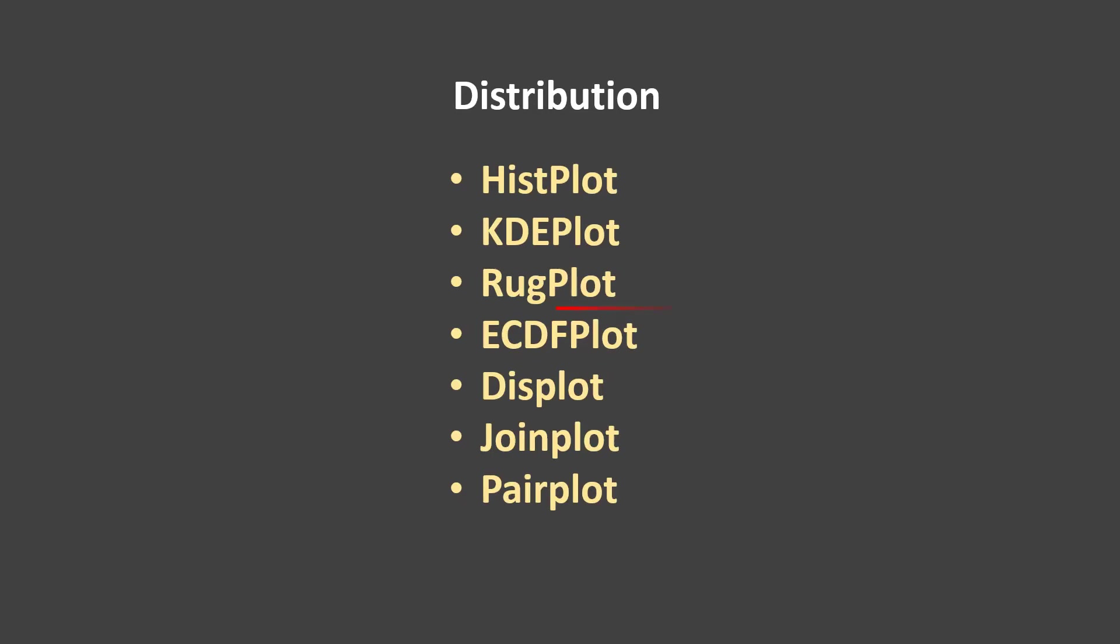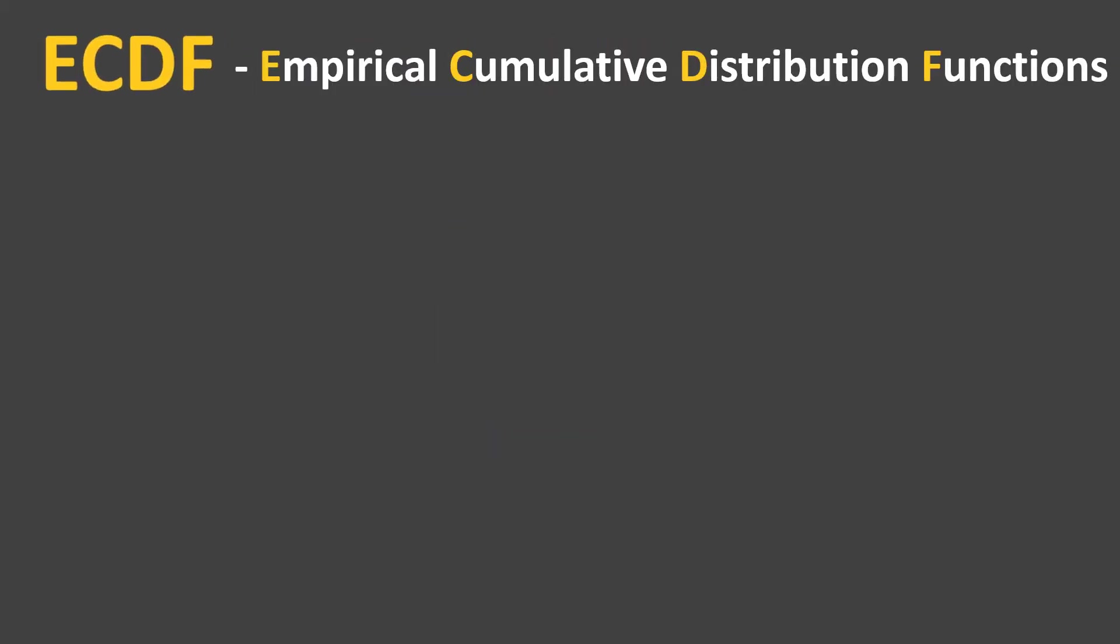In this video we're going to learn about ECDF plots. Let's first understand what ECDF stands for. It stands for Empirical Cumulative Distribution Function.